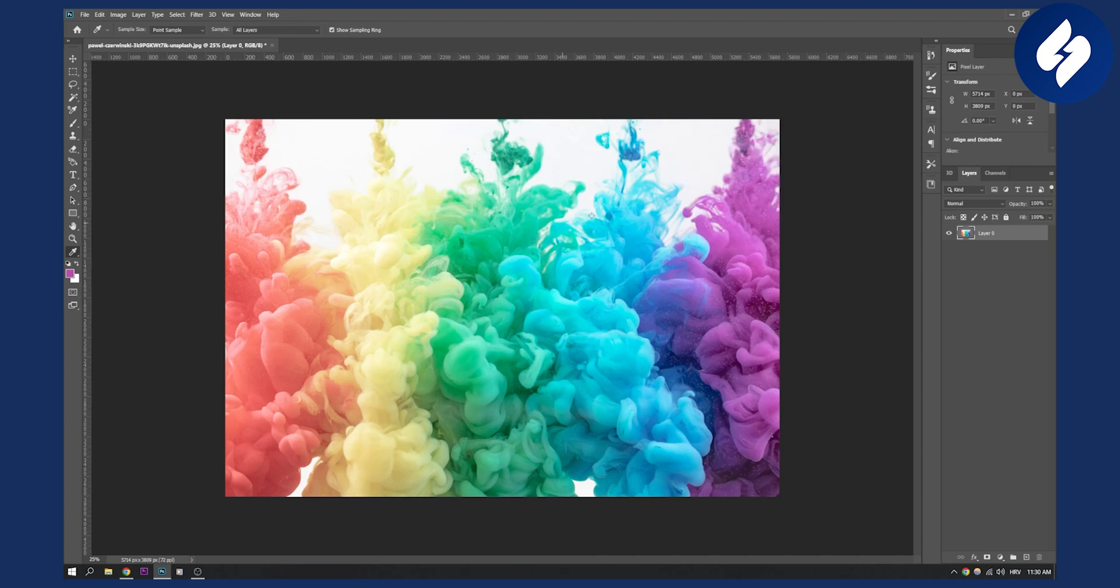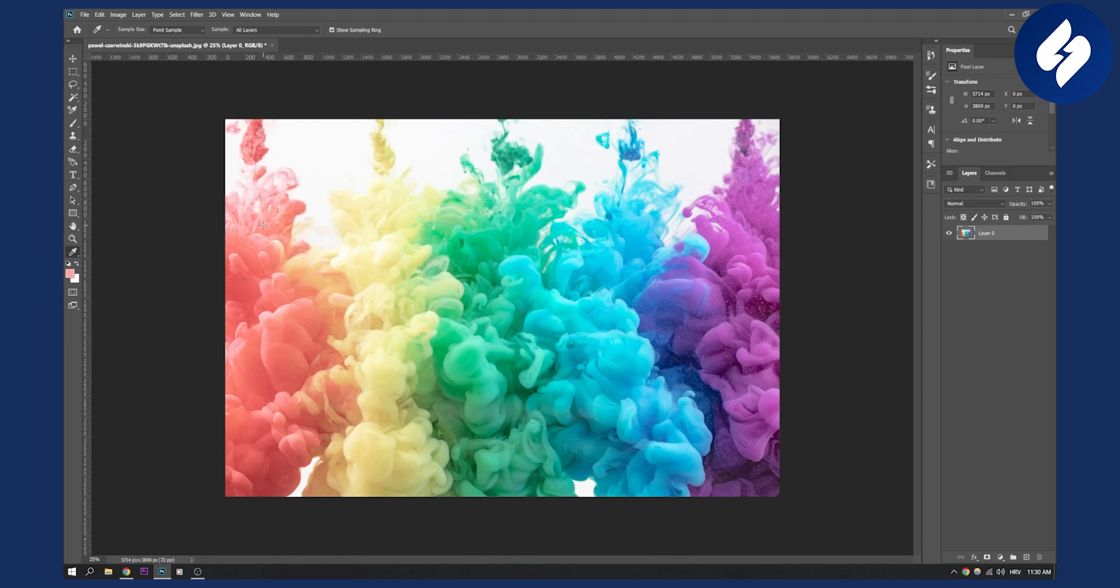So what we can do, let's say you want to pick this color, specifically this color. We can just right click and then here we can copy hex code.